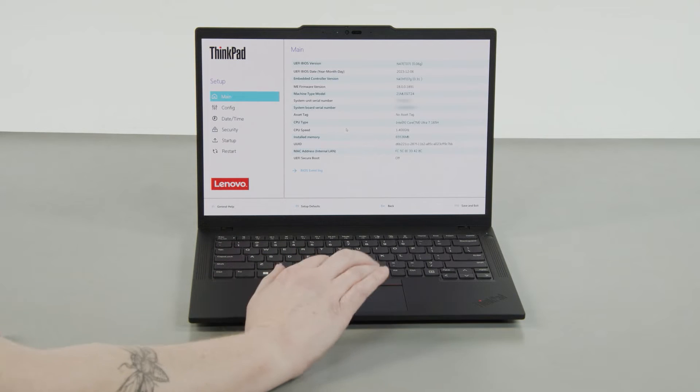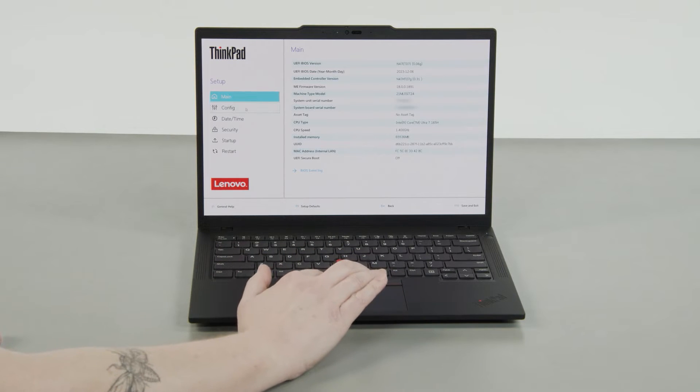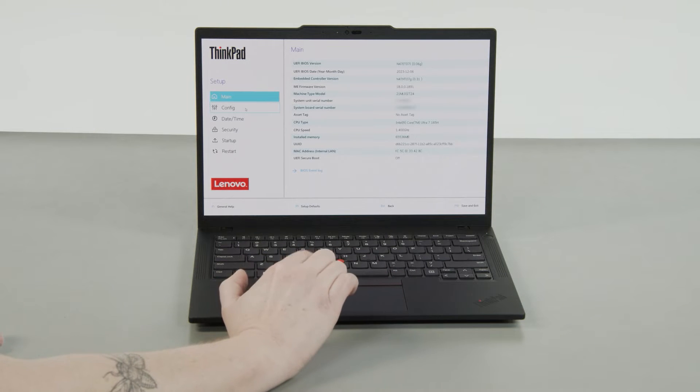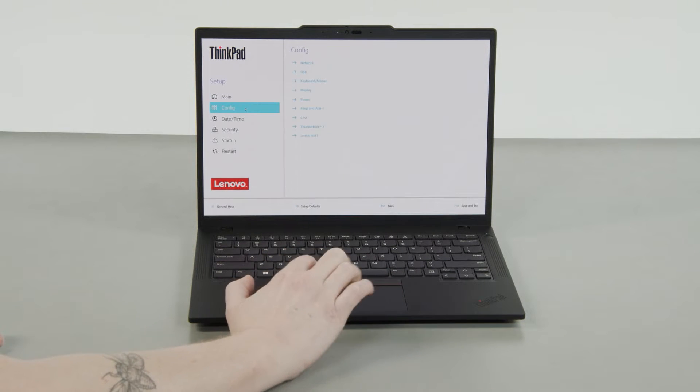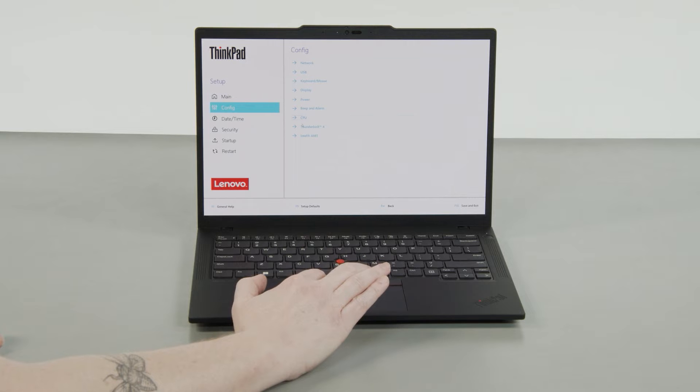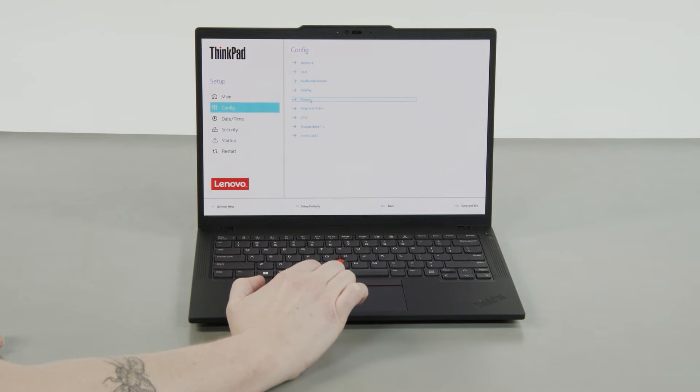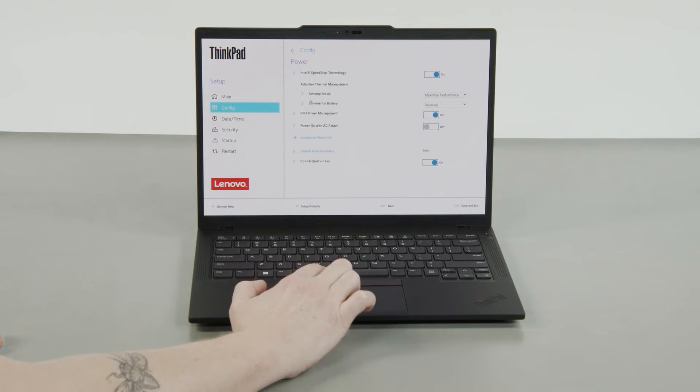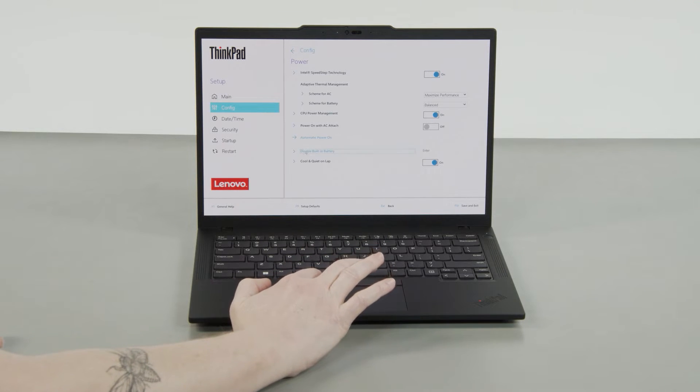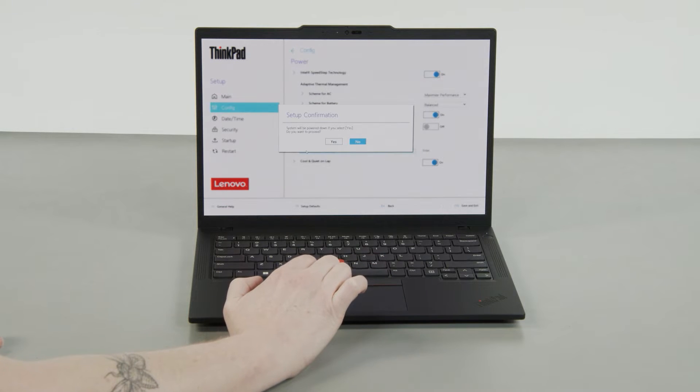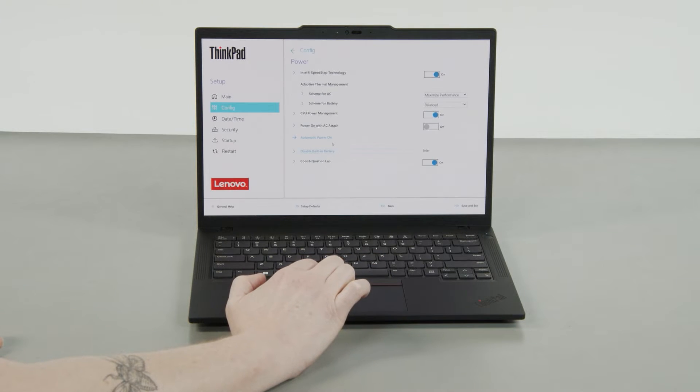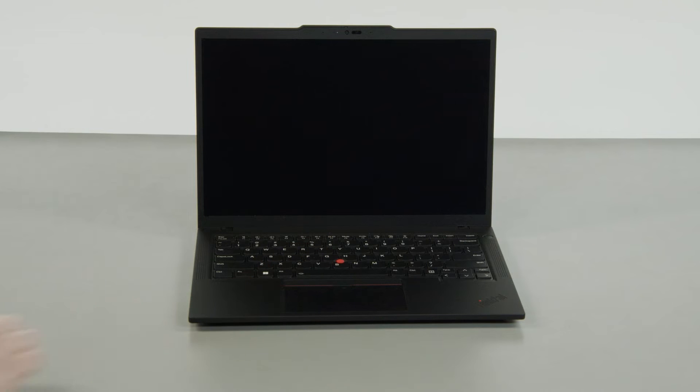Select the config menu, then select the power menu option. Select the disable built-in battery menu option. Select yes in the confirmation box. The system will shut down and the battery is disabled.